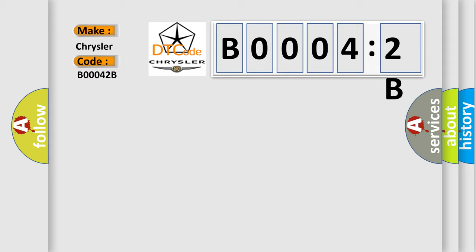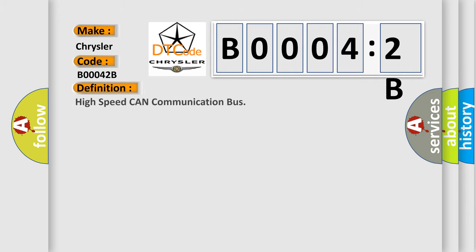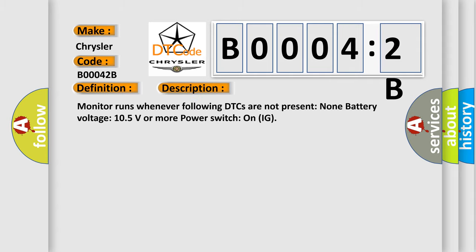The basic definition is High Speed CAN Communication Bus. And now this is a short description of this DTC code. Monitor runs whenever the following DTCs are not present: None. Battery voltage 10.5 volts or more, power switch on IG.